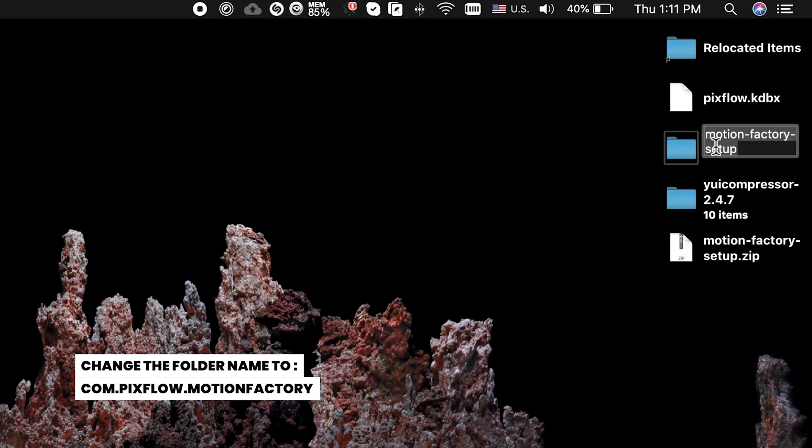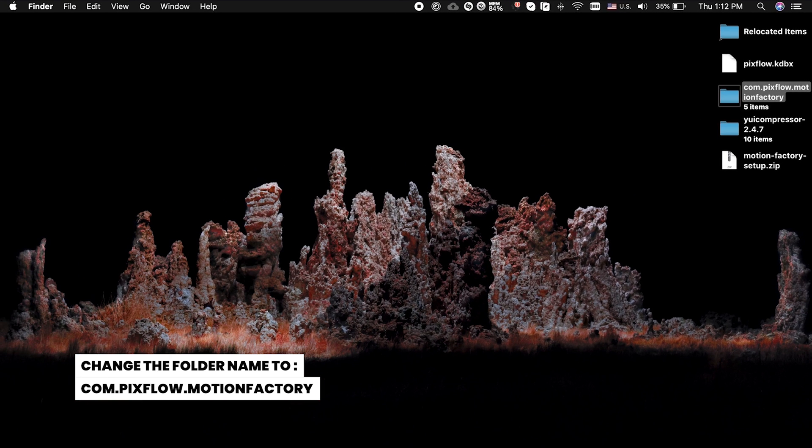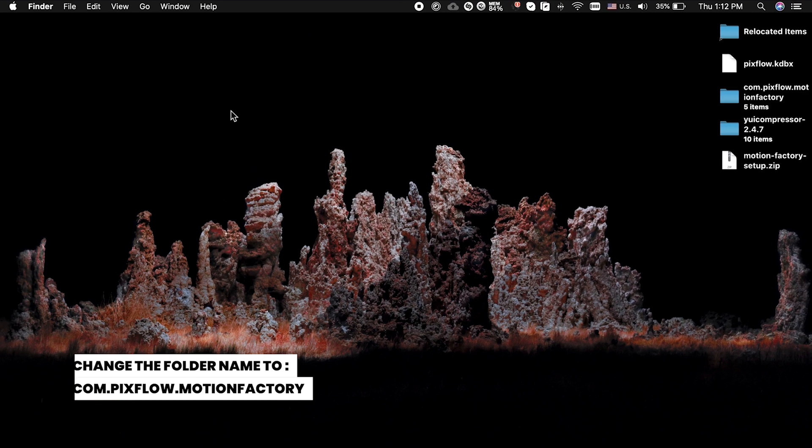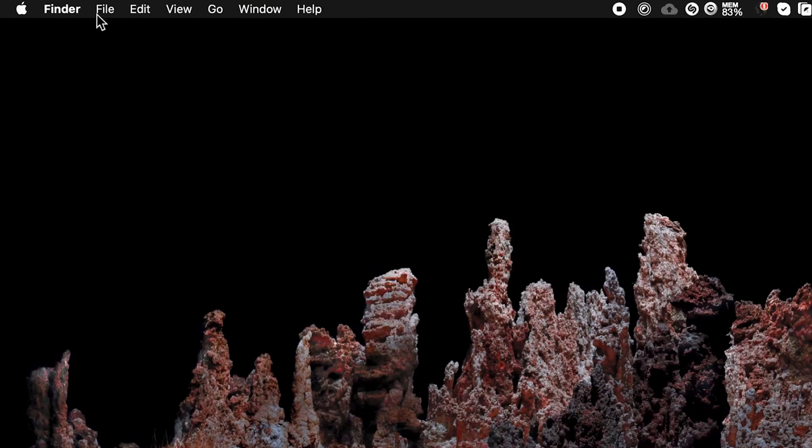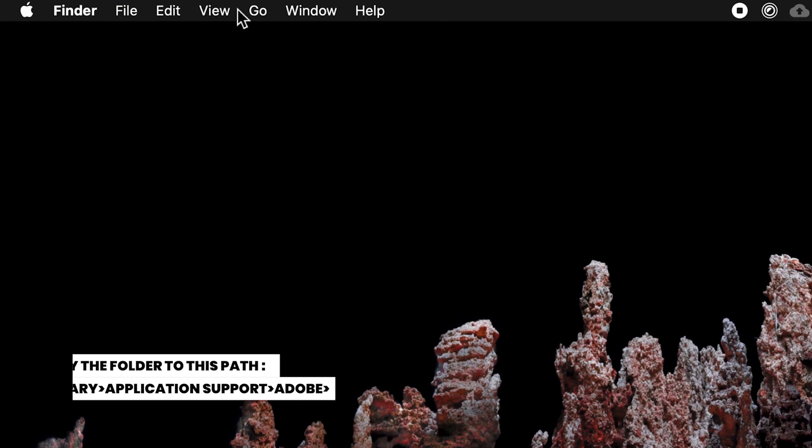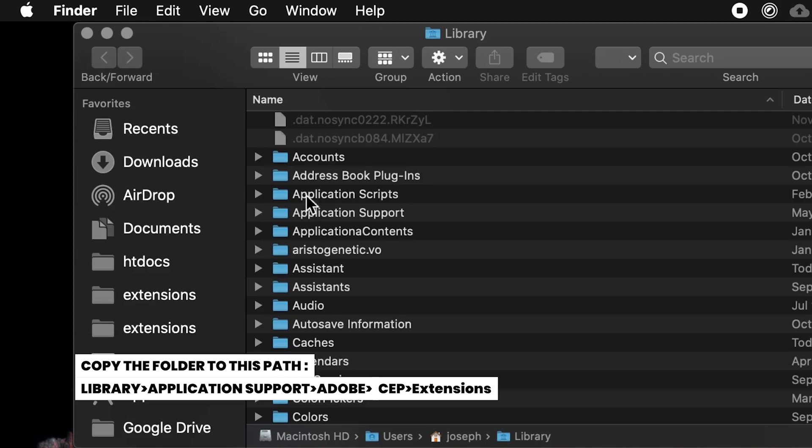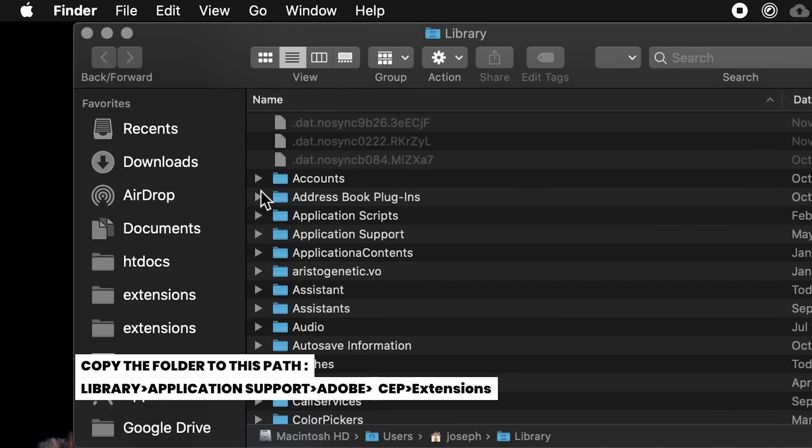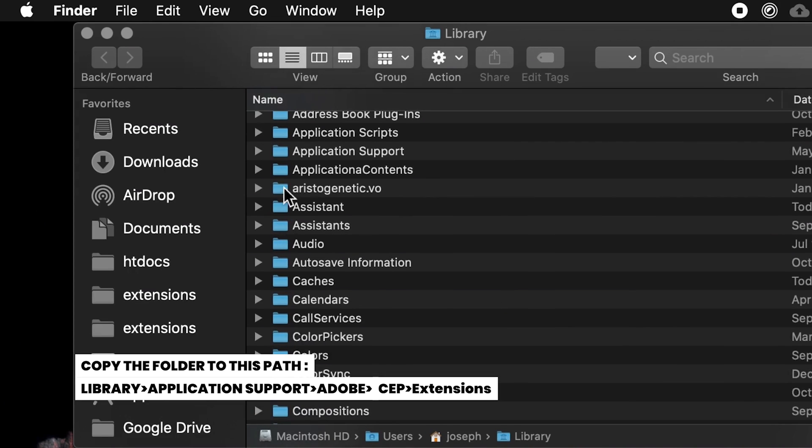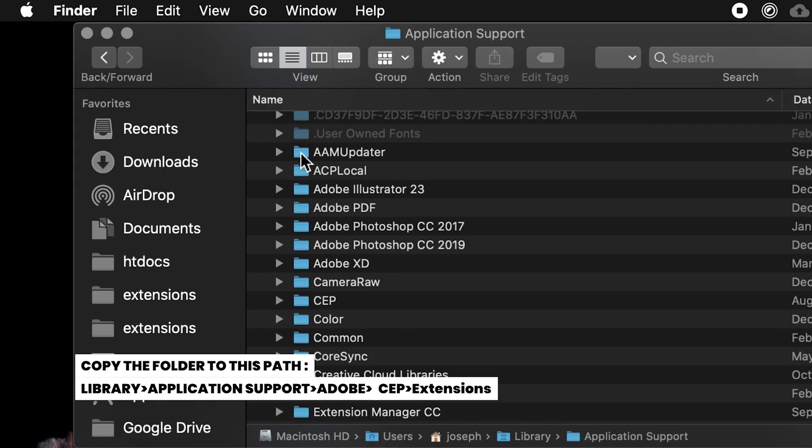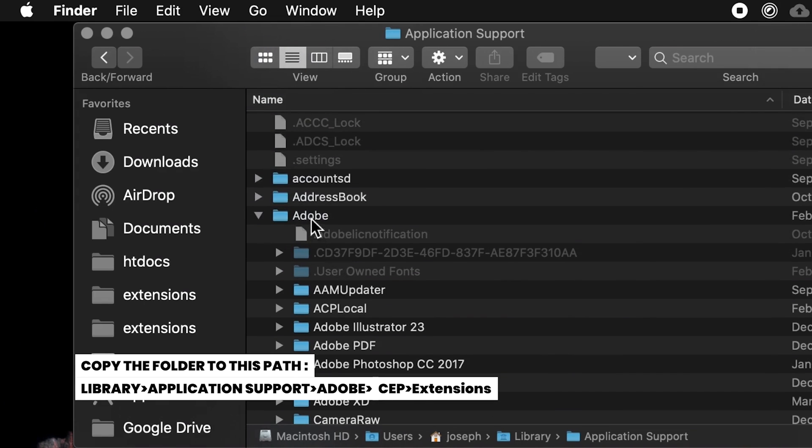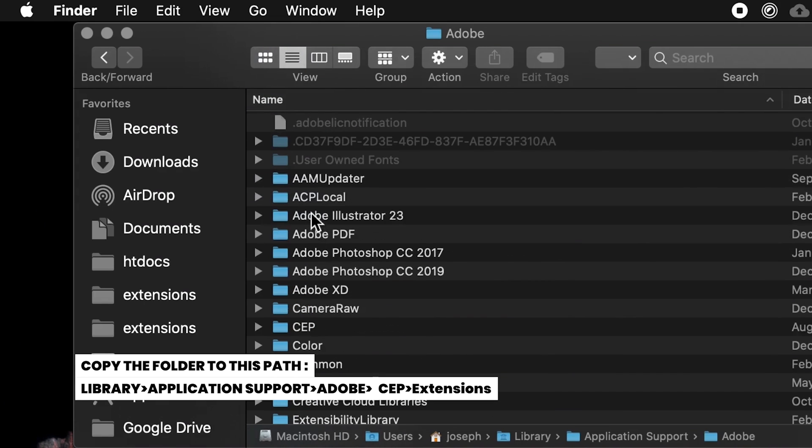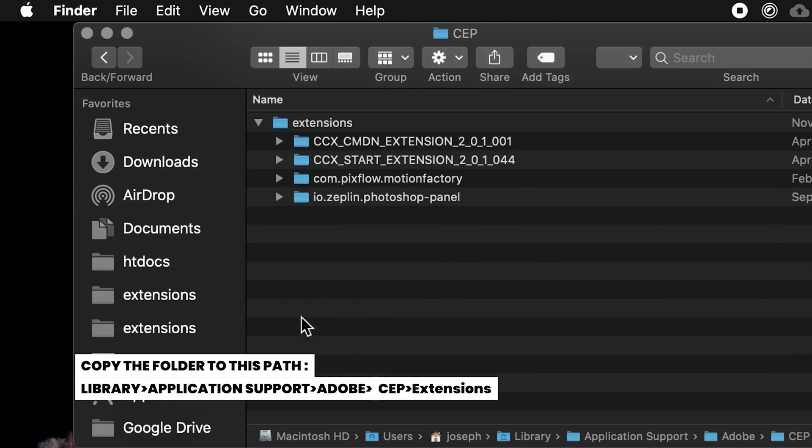Change the folder's name to comp.pixflow.motionfactory. The next step is to simply copy the folder to this path: Library, Application Support, Adobe, CEP, Extensions.